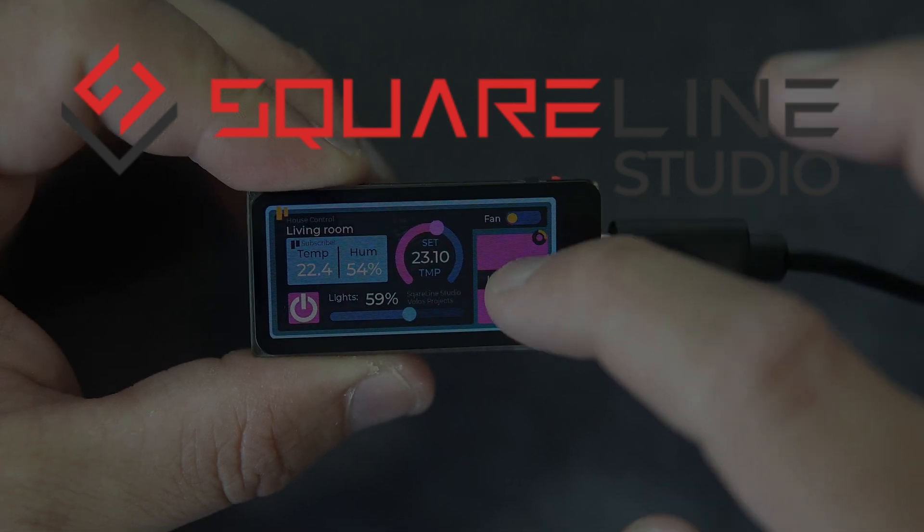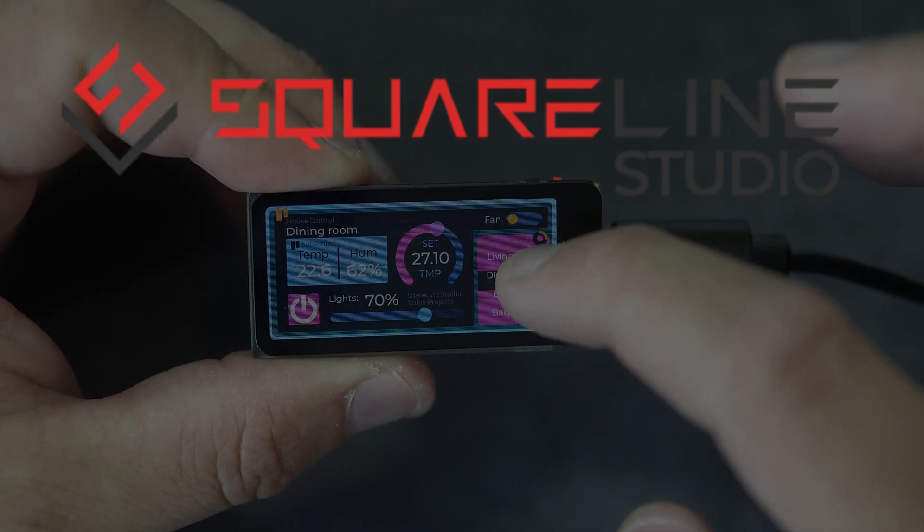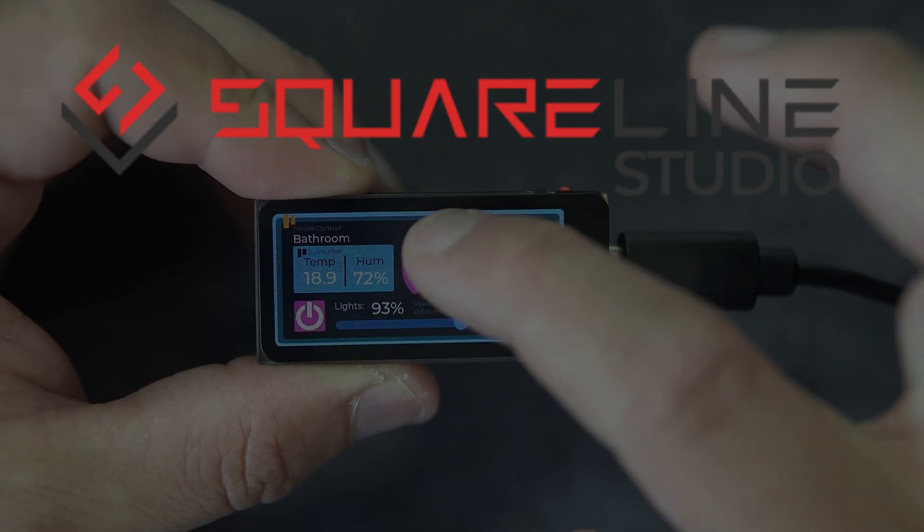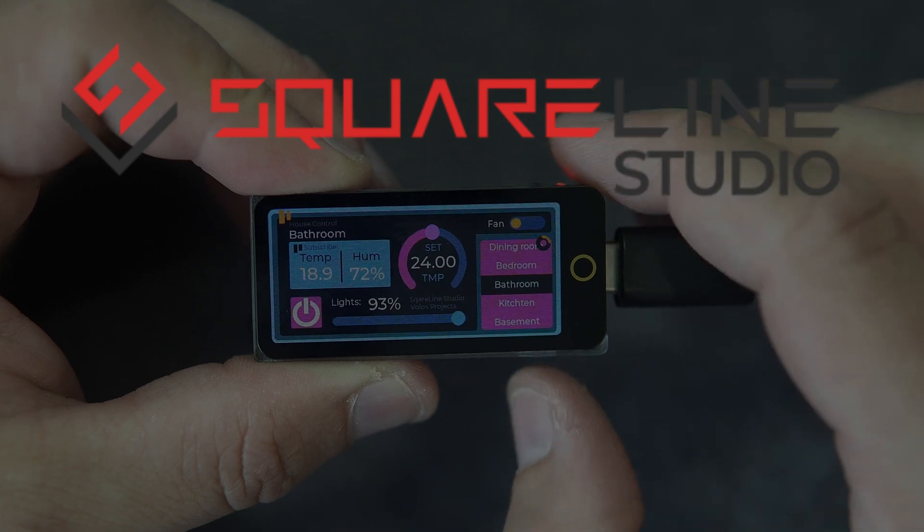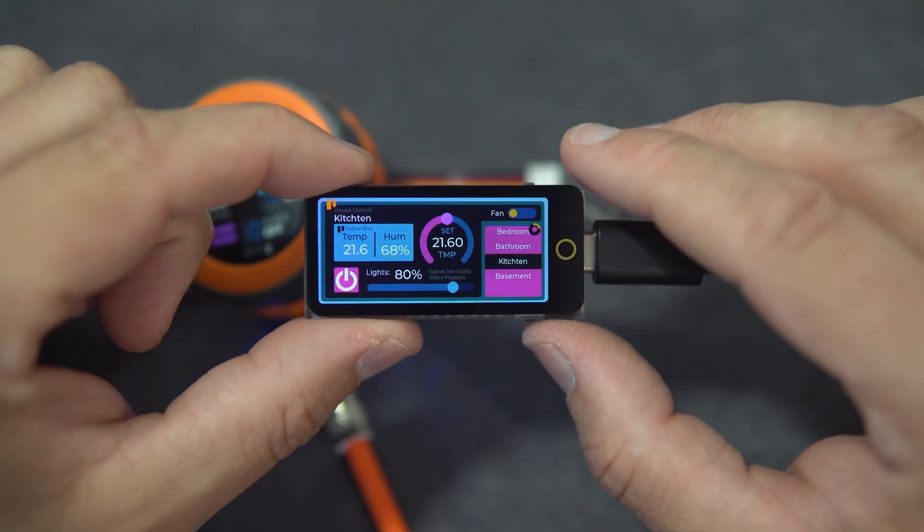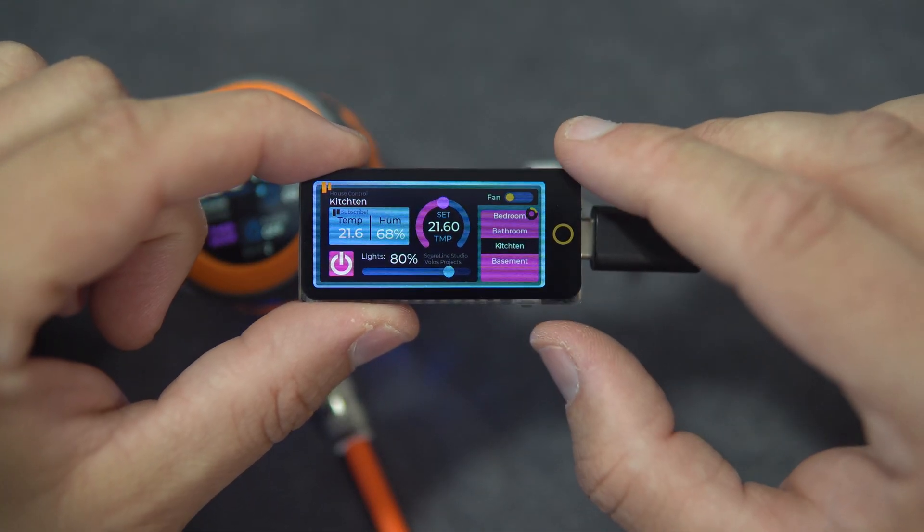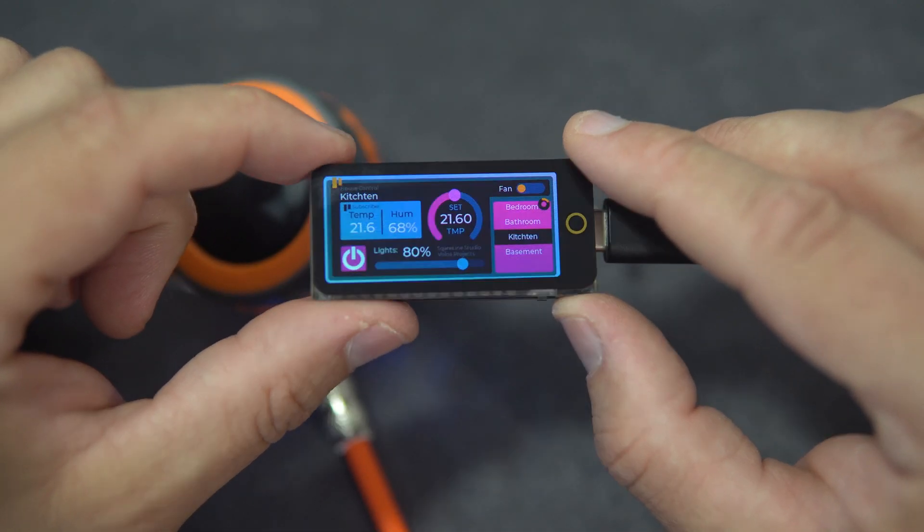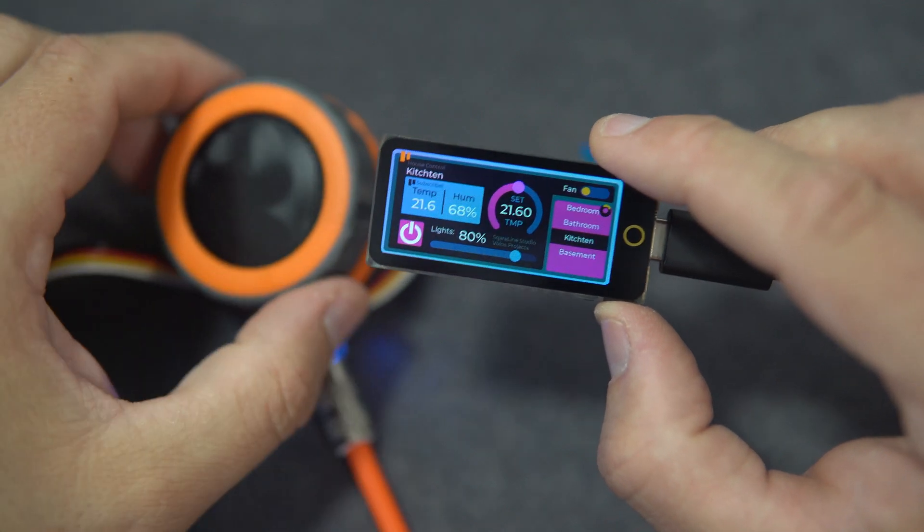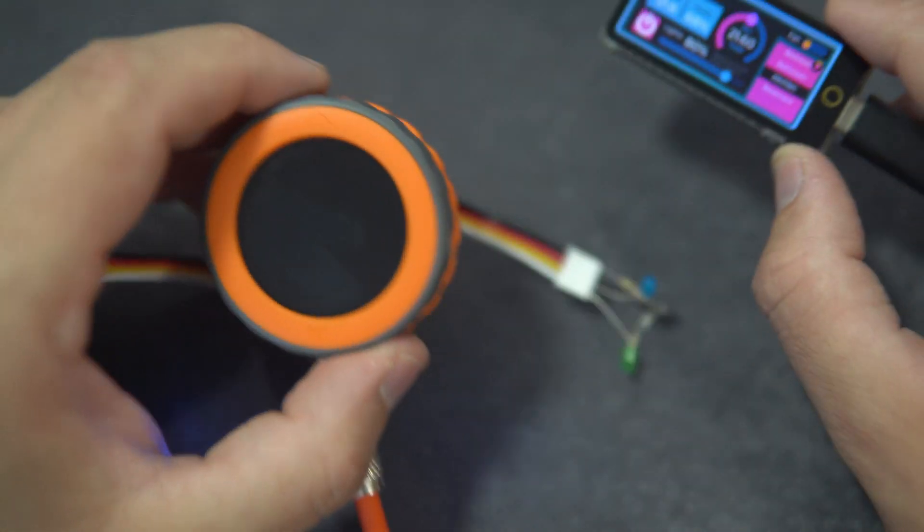Hello, in this video we will talk about SquareLine Studio and LVGL. Yes, for many years I refused to use LVGL and SquareLine Studio.